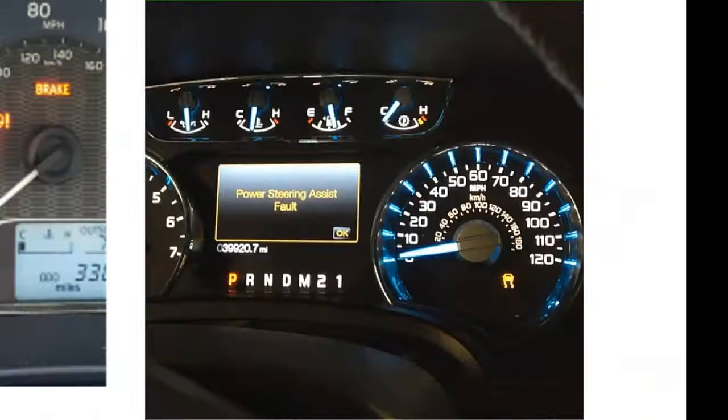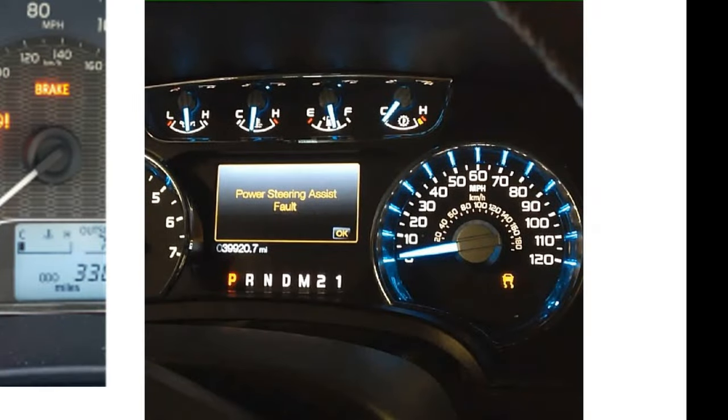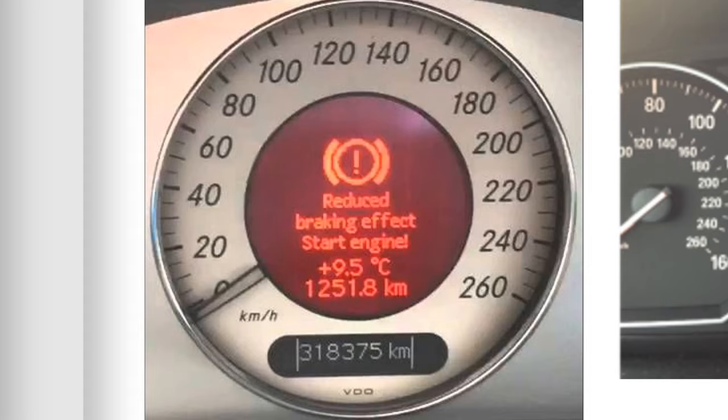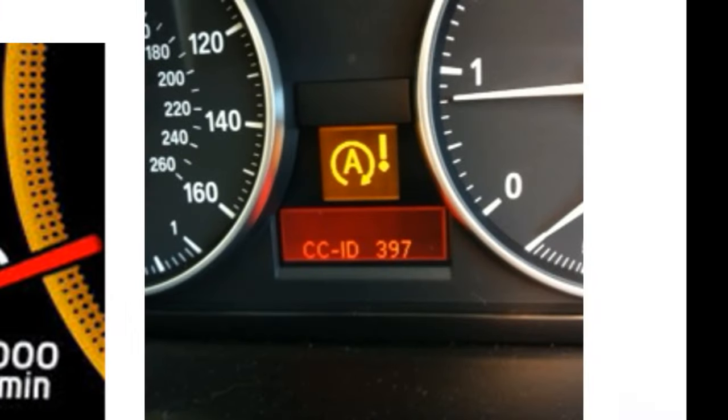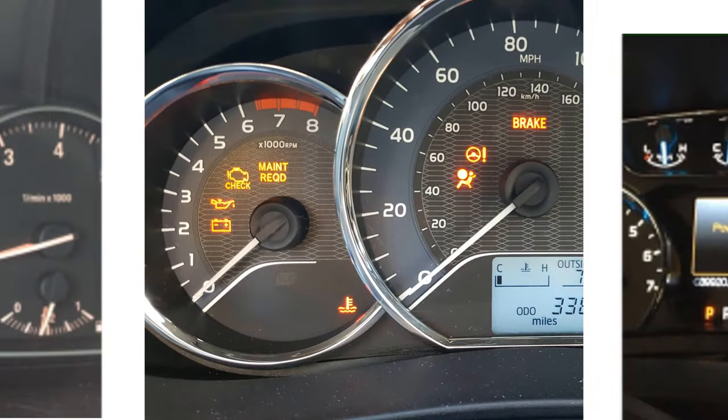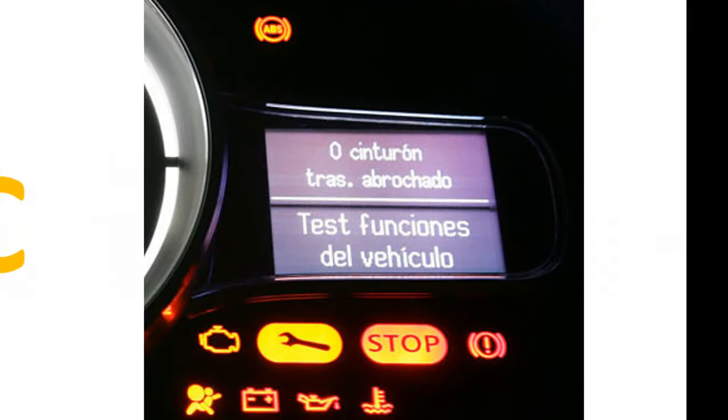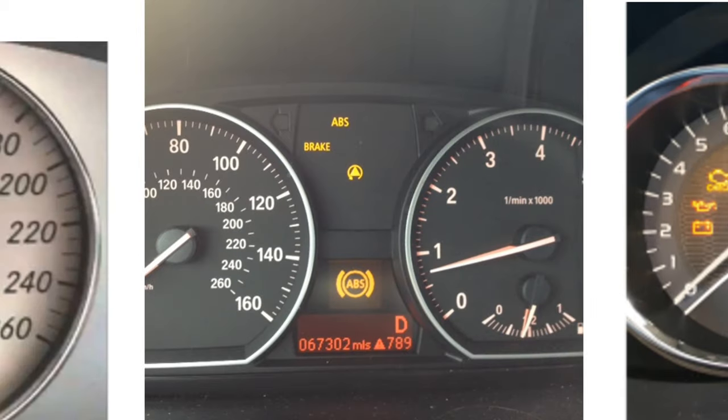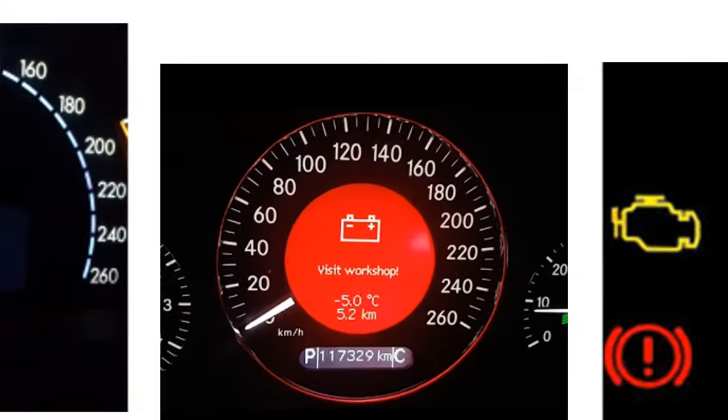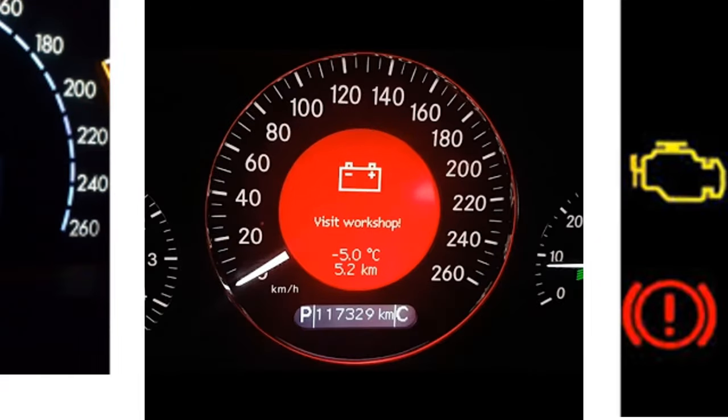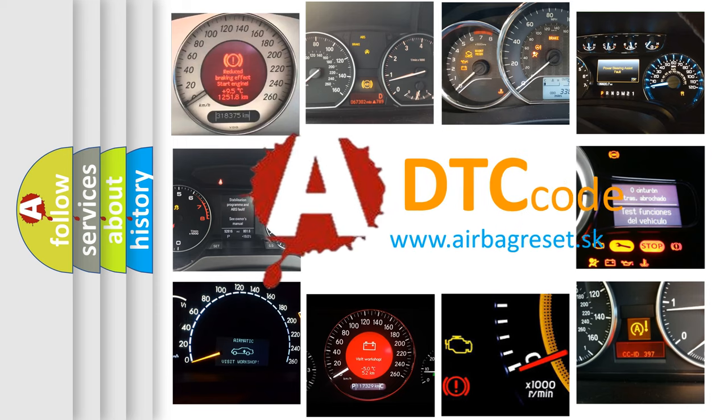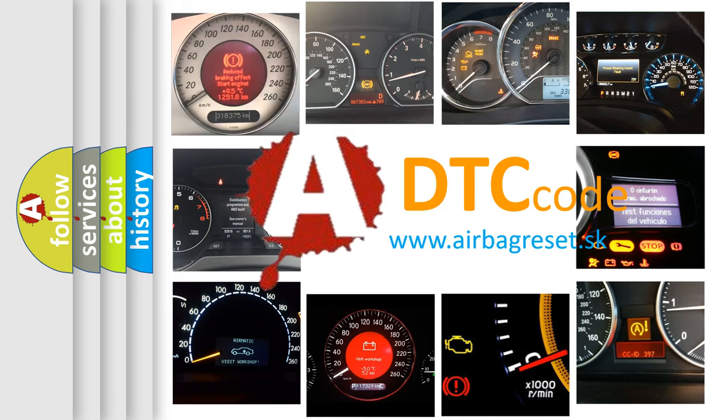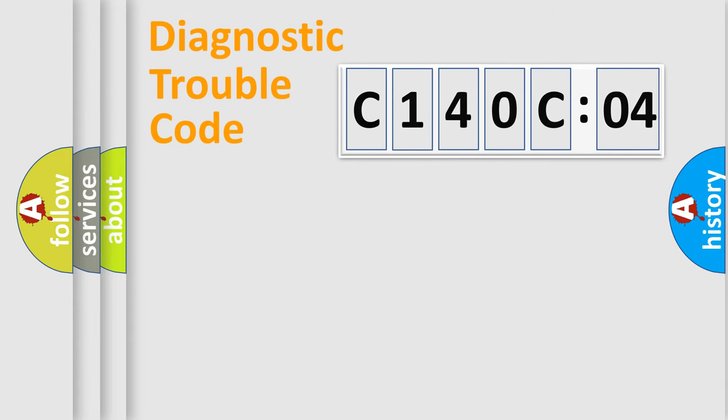Welcome to this video. Are you interested in why your vehicle diagnosis displays C140C04? How is the error code interpreted by the vehicle? What does C140C04 mean, or how to correct this fault? Today we will find answers to these questions together.